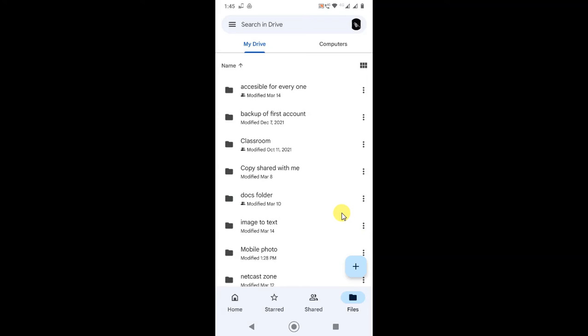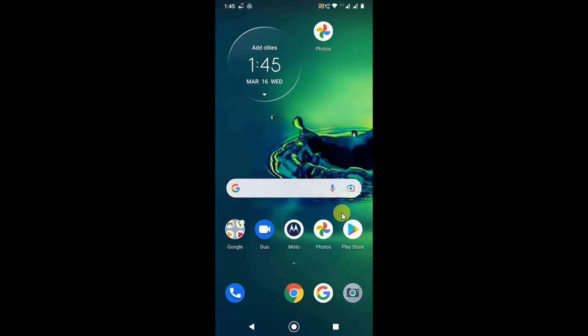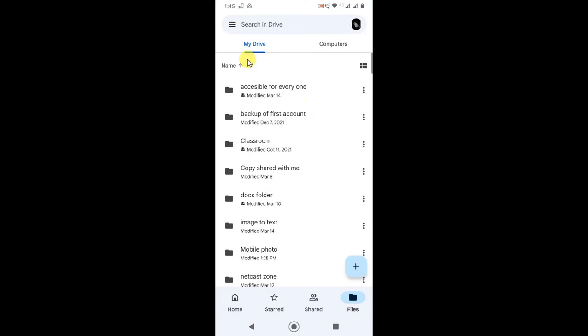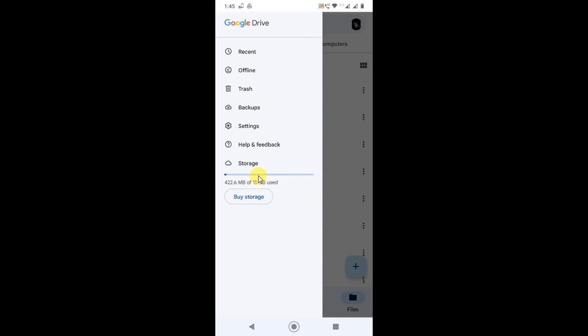And you have to check your storage capacity here first. If you are uploading, there is, you can see, 15 GB offered by Google free and how much is used. You can see I have only used 422 MB out of 15 GB.